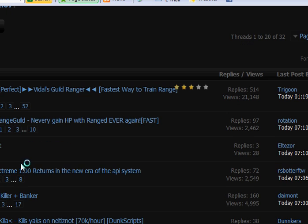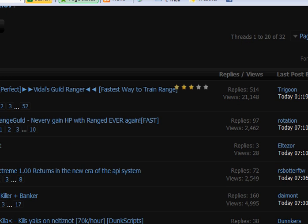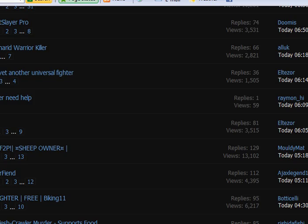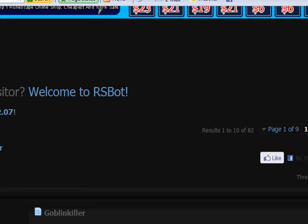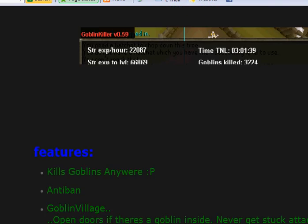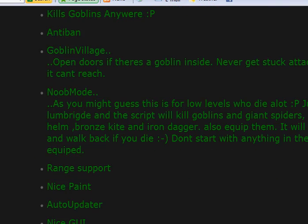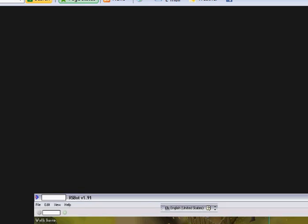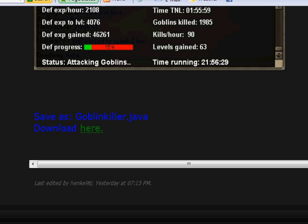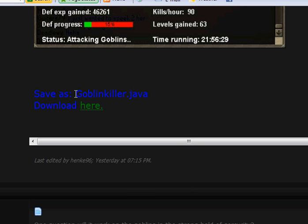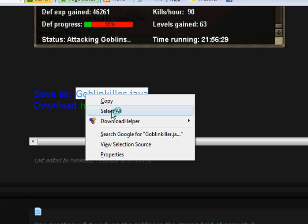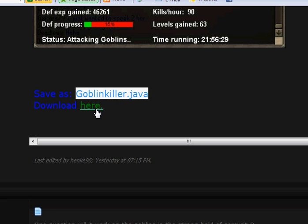I'll do Goblin Killer. So you want to find the download or the code. There we go. Save as GoblinKiller.Jargo. Copy that. And then download here.